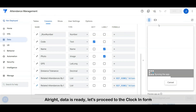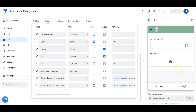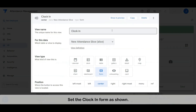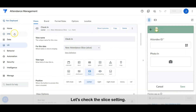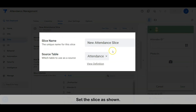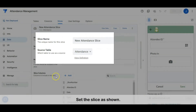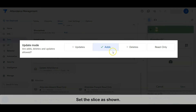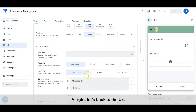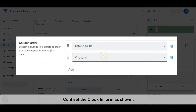Alright, data is ready. Let's proceed to the clock-in form. Set the clock-in form as shown. The data is sourced from a slice. Let's check the slice setting. Set the slice as shown. Alright, let's go back to the form view and continue setting the clock-in form as shown.